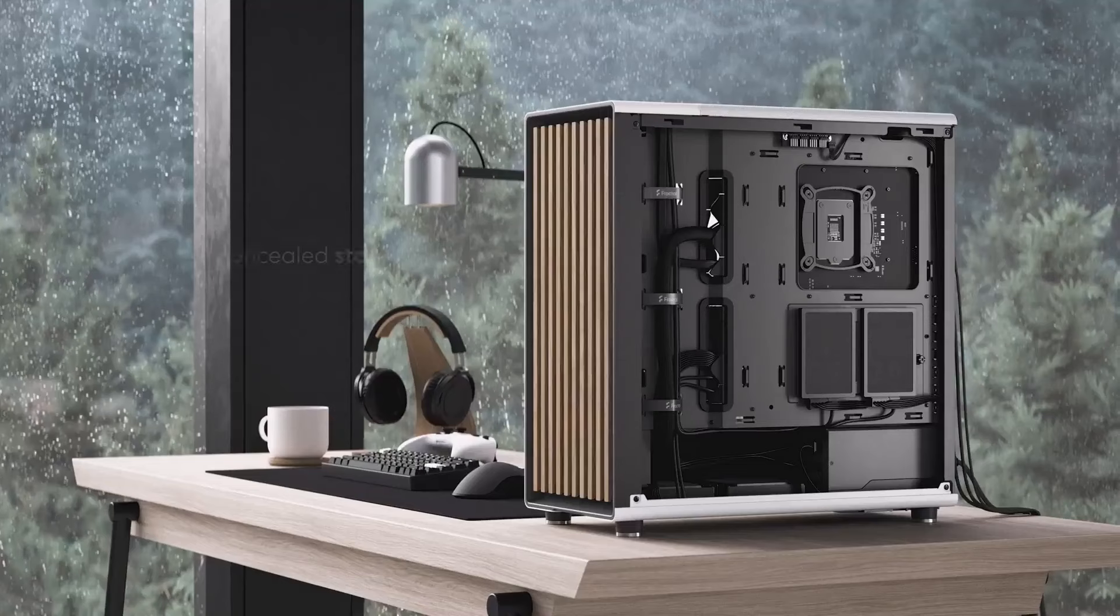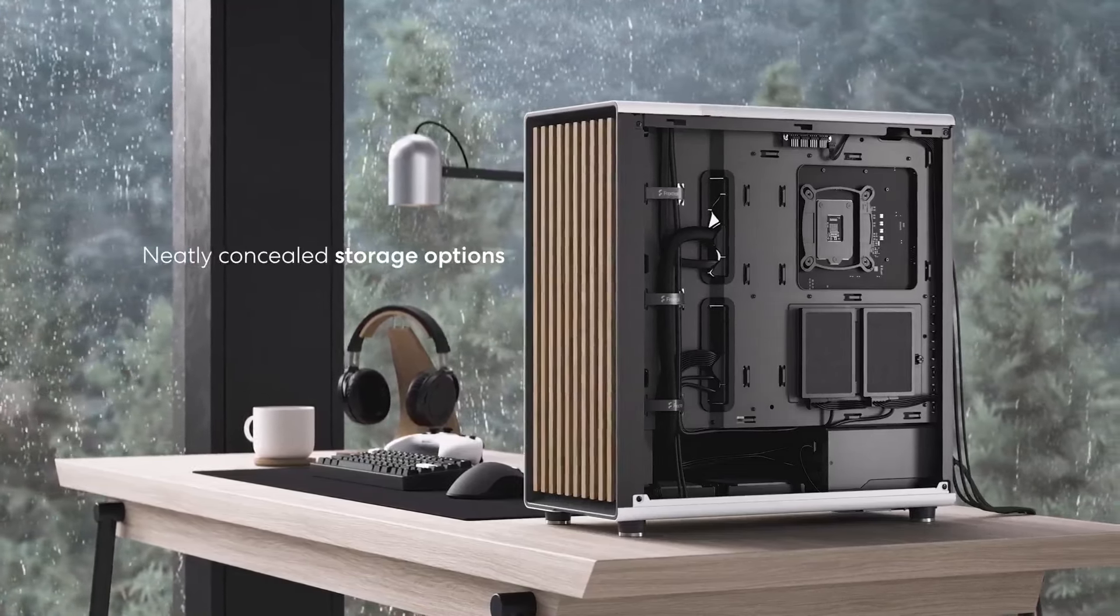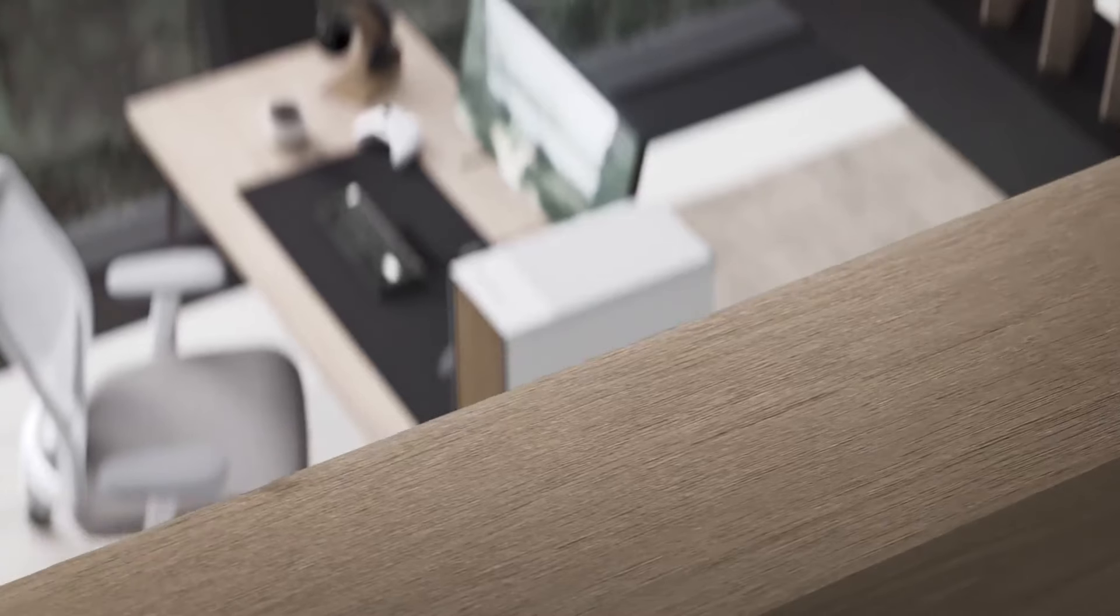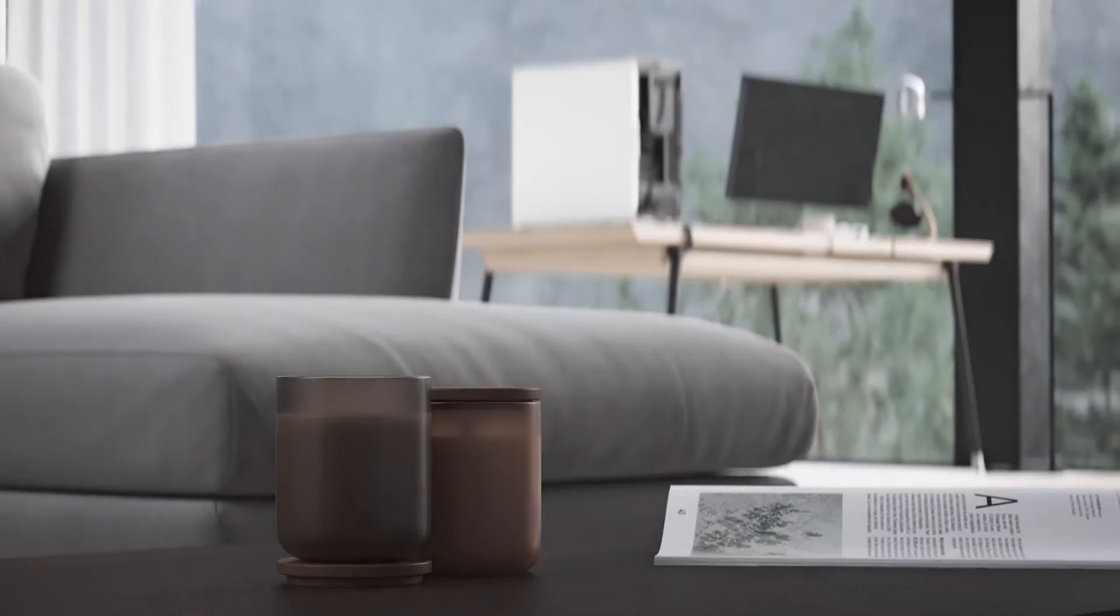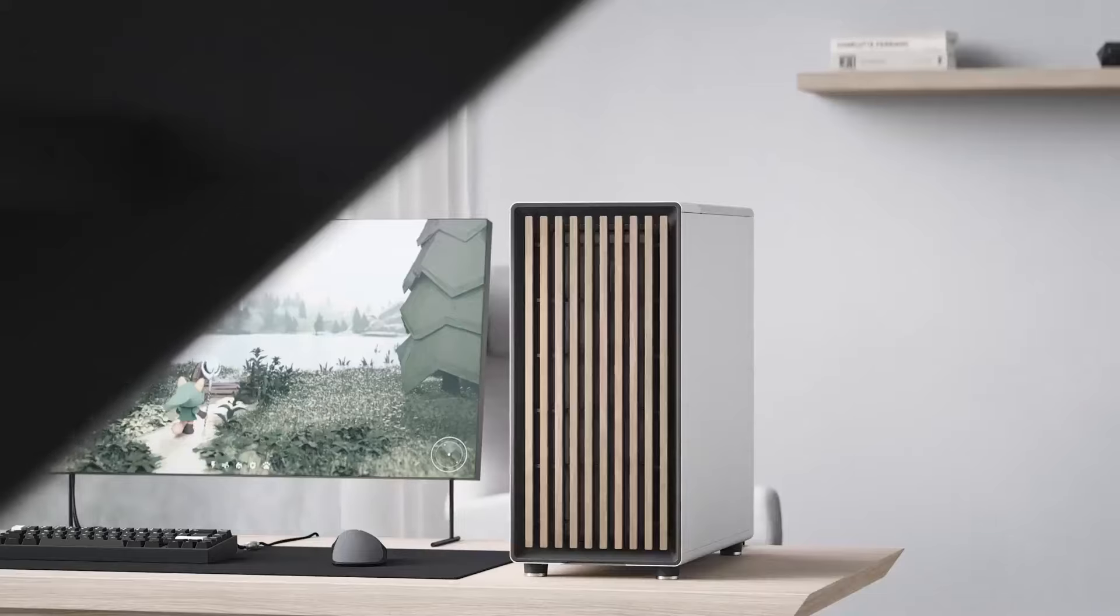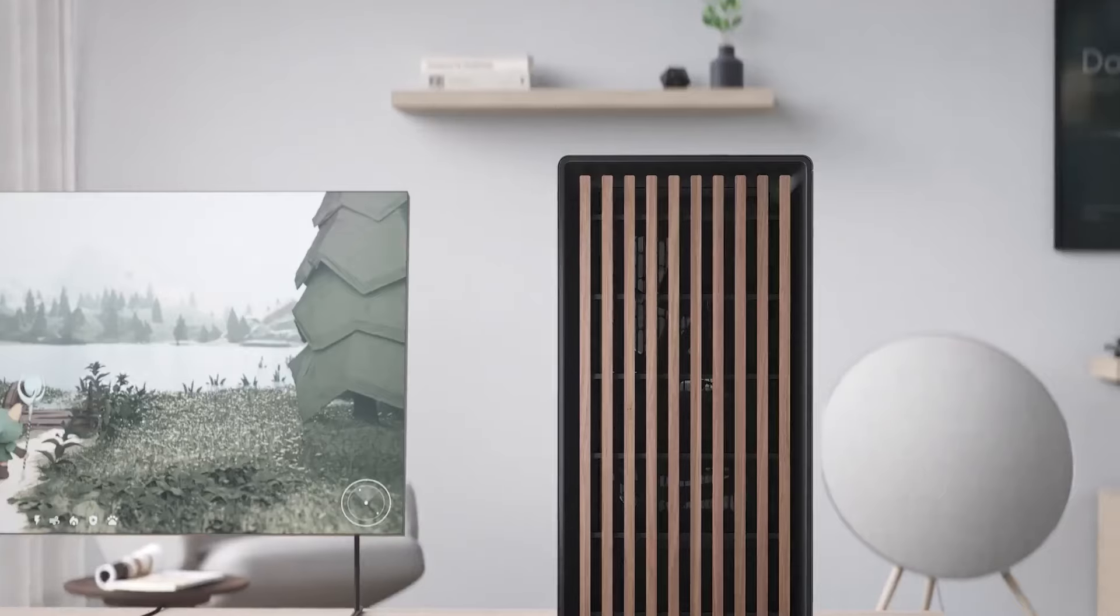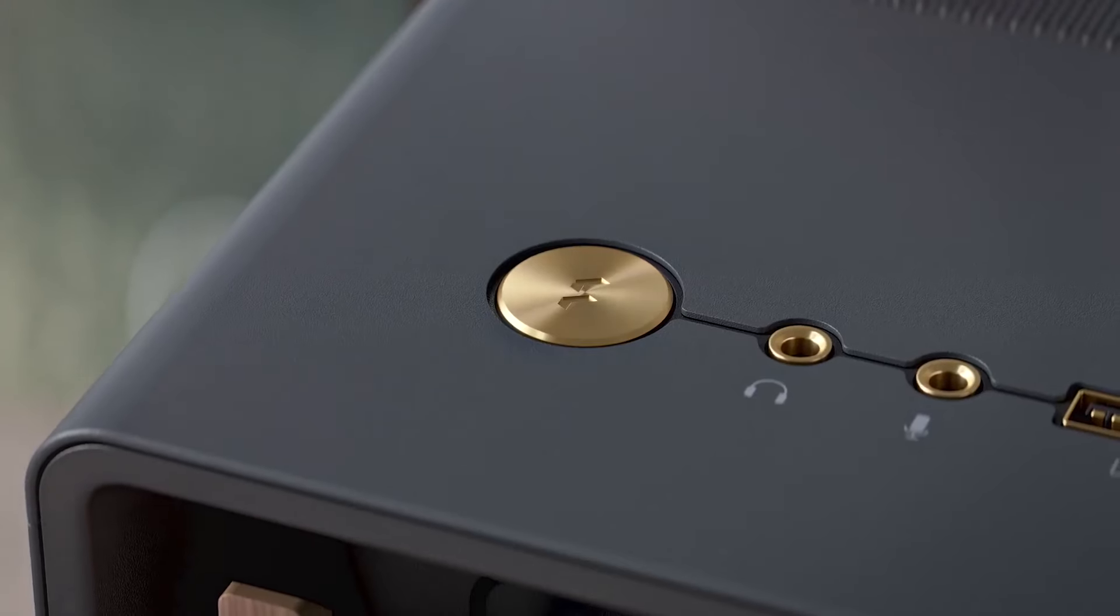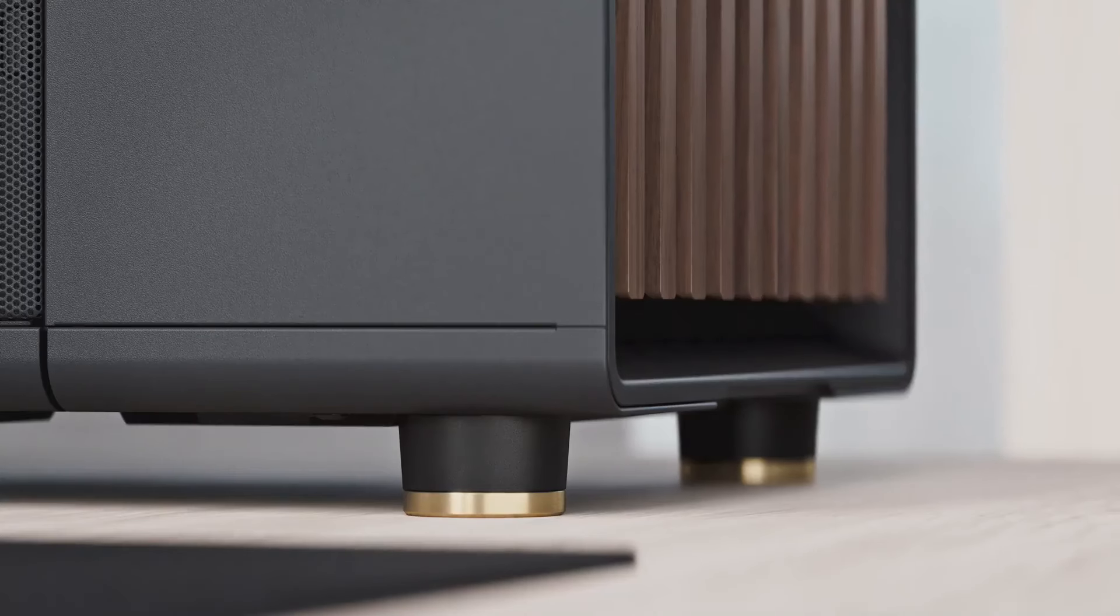And thanks to its pair of 140mm fans and an included side bracket for the mesh model that can hold another pair of 140mm fans, not included, the North has excellent thermals as well. Just note that it can get noisy when delivering those temps. The glass side panel may help a bit on the noise front, but likely at the cost of at least some thermal performance.